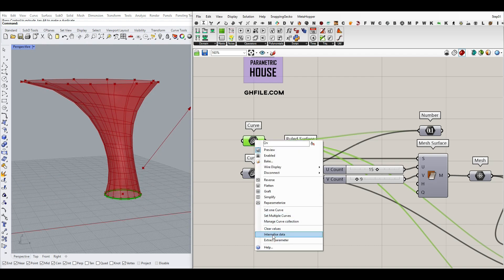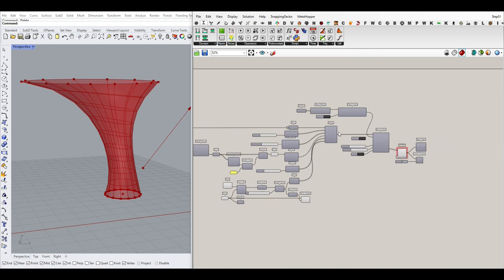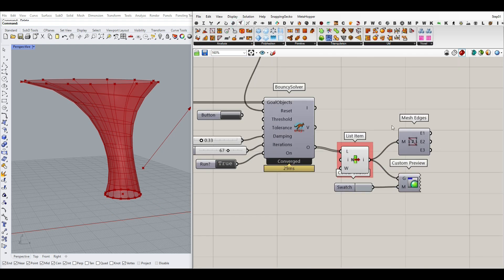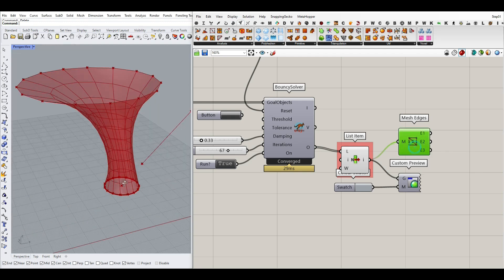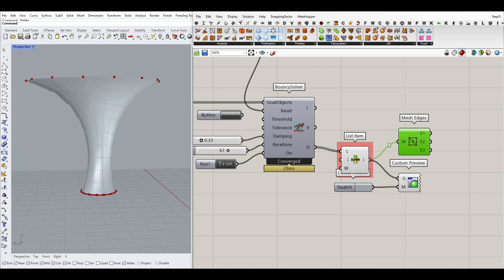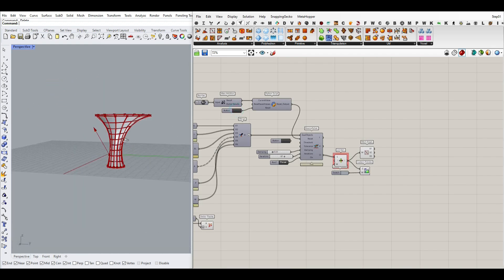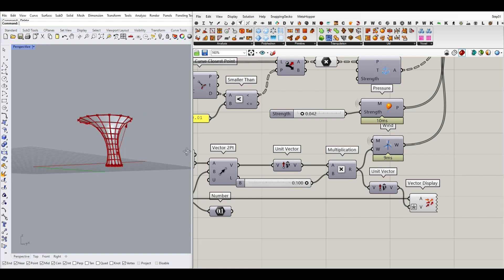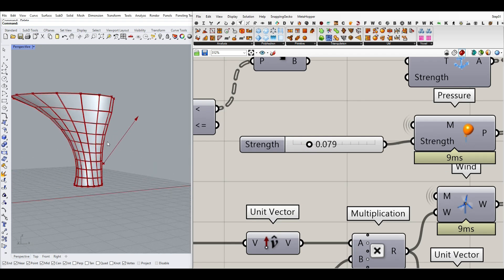We're going to internalize that so you can use it in your project. I think that's all about the simulation. You can get the outputs as a list item. I've also connected a mesh edge to see the mesh edges, and a custom preview for the mesh and mesh edges. We can rerun the simulation and change things easily.